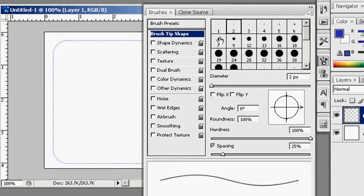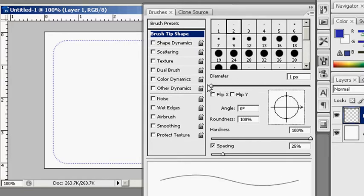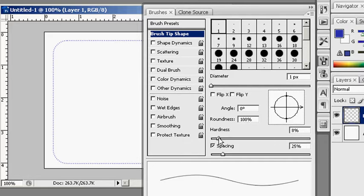And then you can go into the brush tip shape and do more with the diameter here. You can change the angle, the roundness and how hard or soft your brush line is.